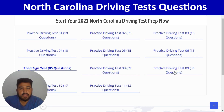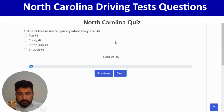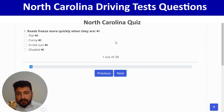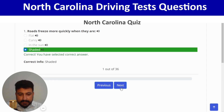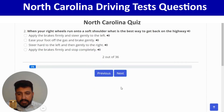Quiz number 8 has 36 questions. Let's click on practice driving test number 8. The first question is: roads freeze more quickly when they are shaded — the last option. Next, second question: when your right wheels run onto a soft shoulder, what is the best way to get back on the highway?